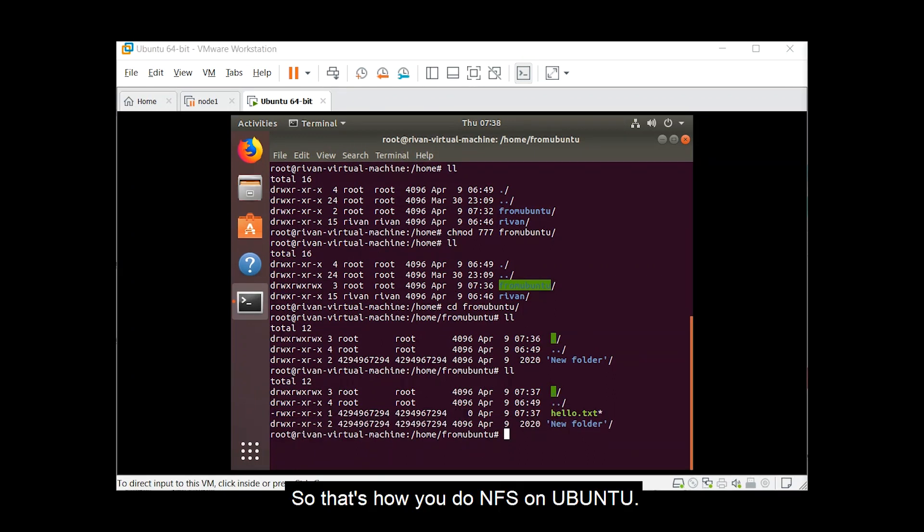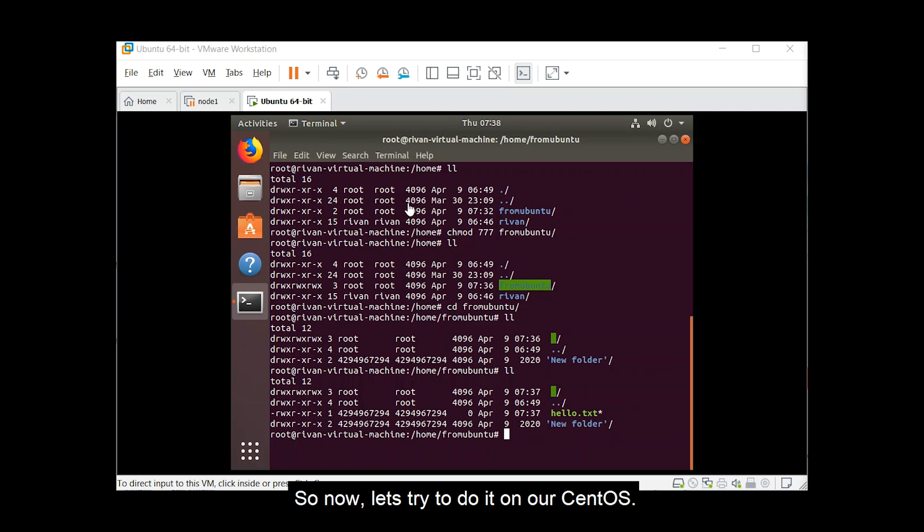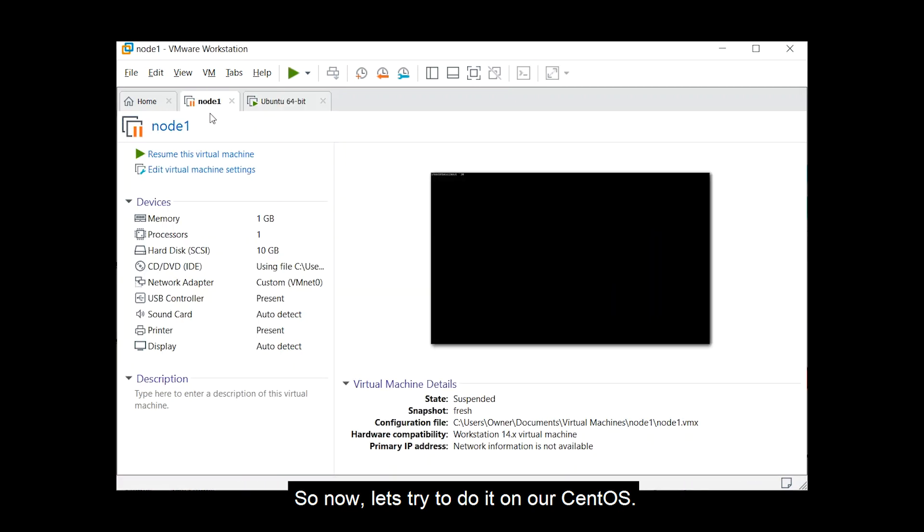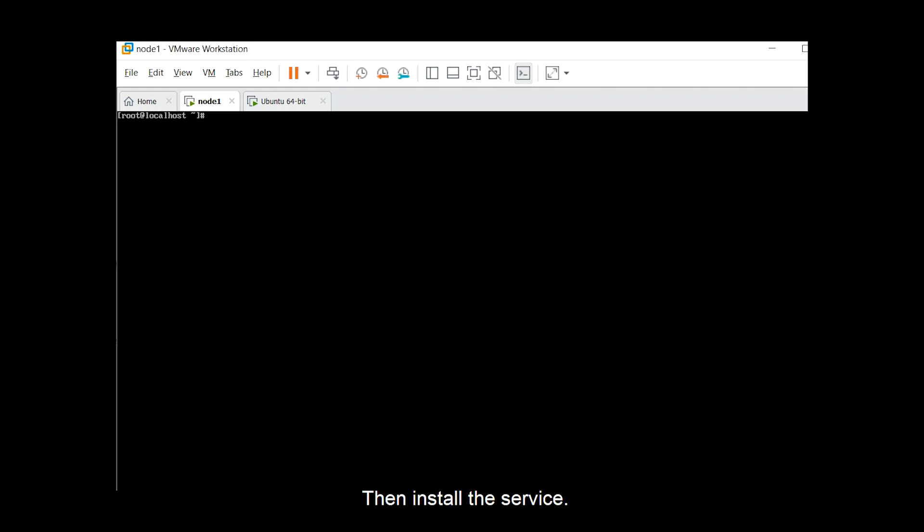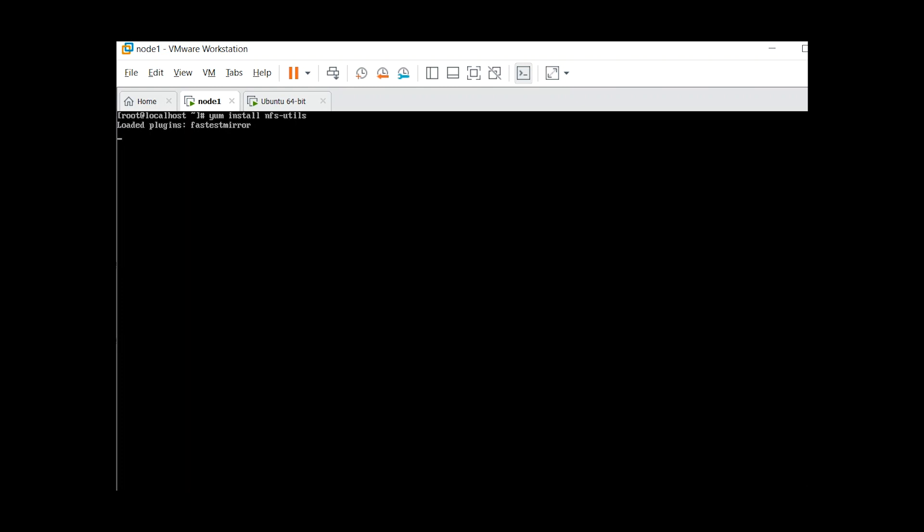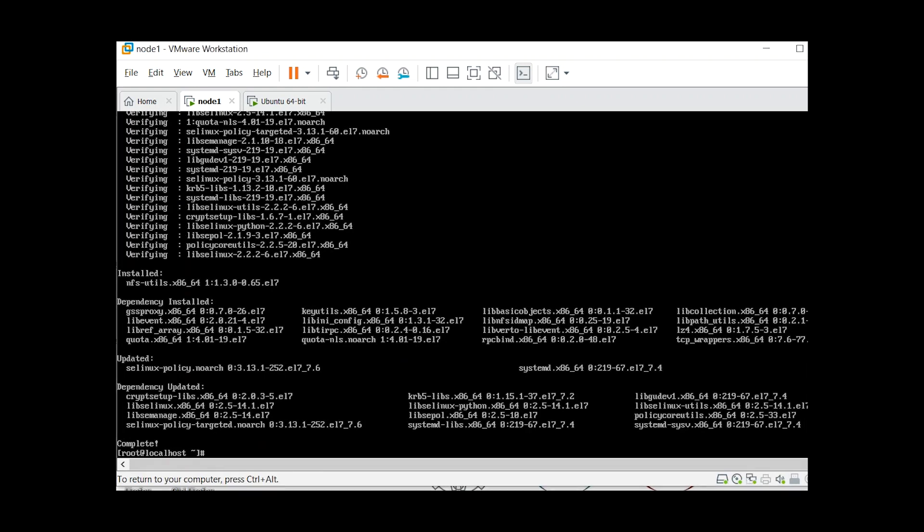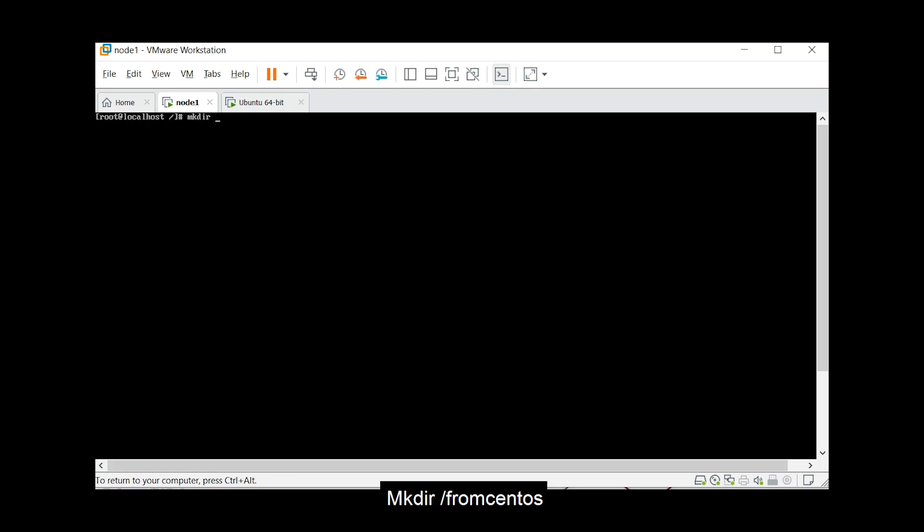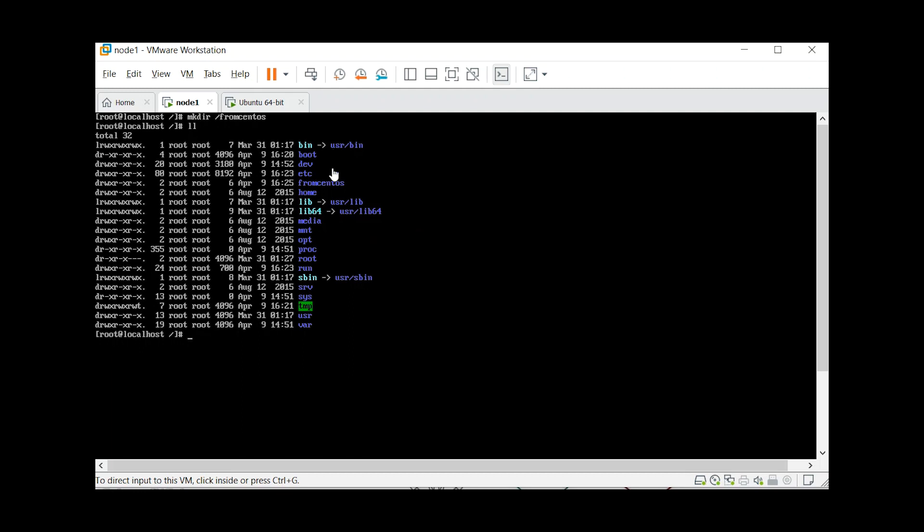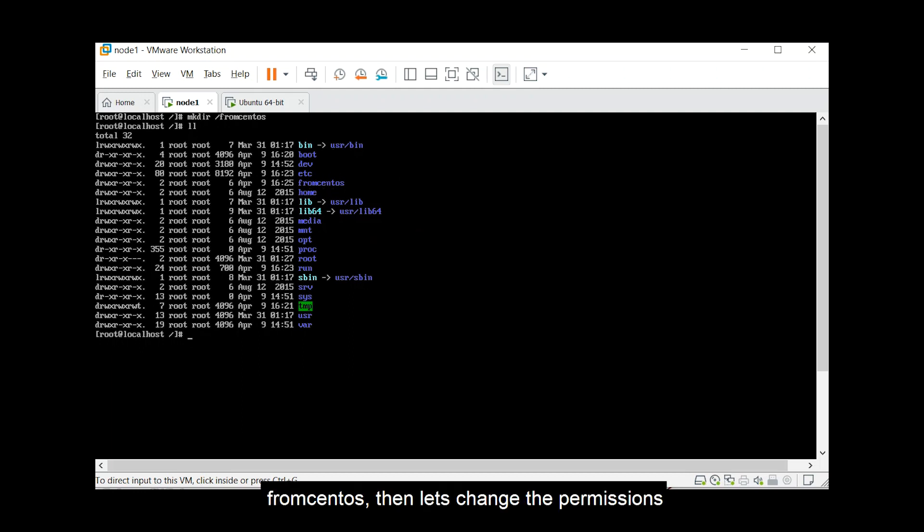So that's how you do nfs on ubuntu. So now, let's try to do it on our centos. So I'm just going to resume this. Then install the service. So you want to install nfs-utils. It's now completed. I'm just going to create another folder that I will share on our windows. Say, from centos. From centos, let's change the permissions.